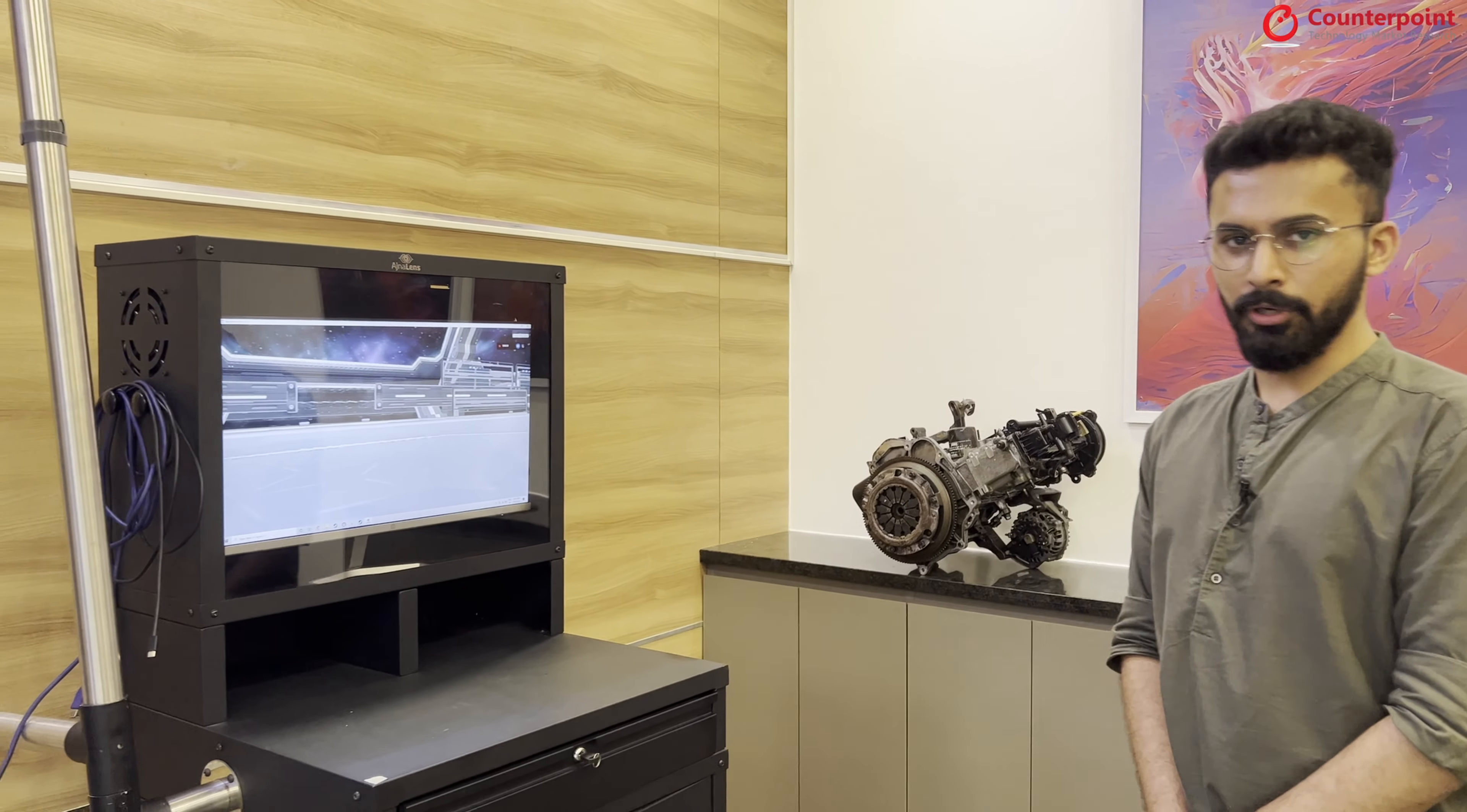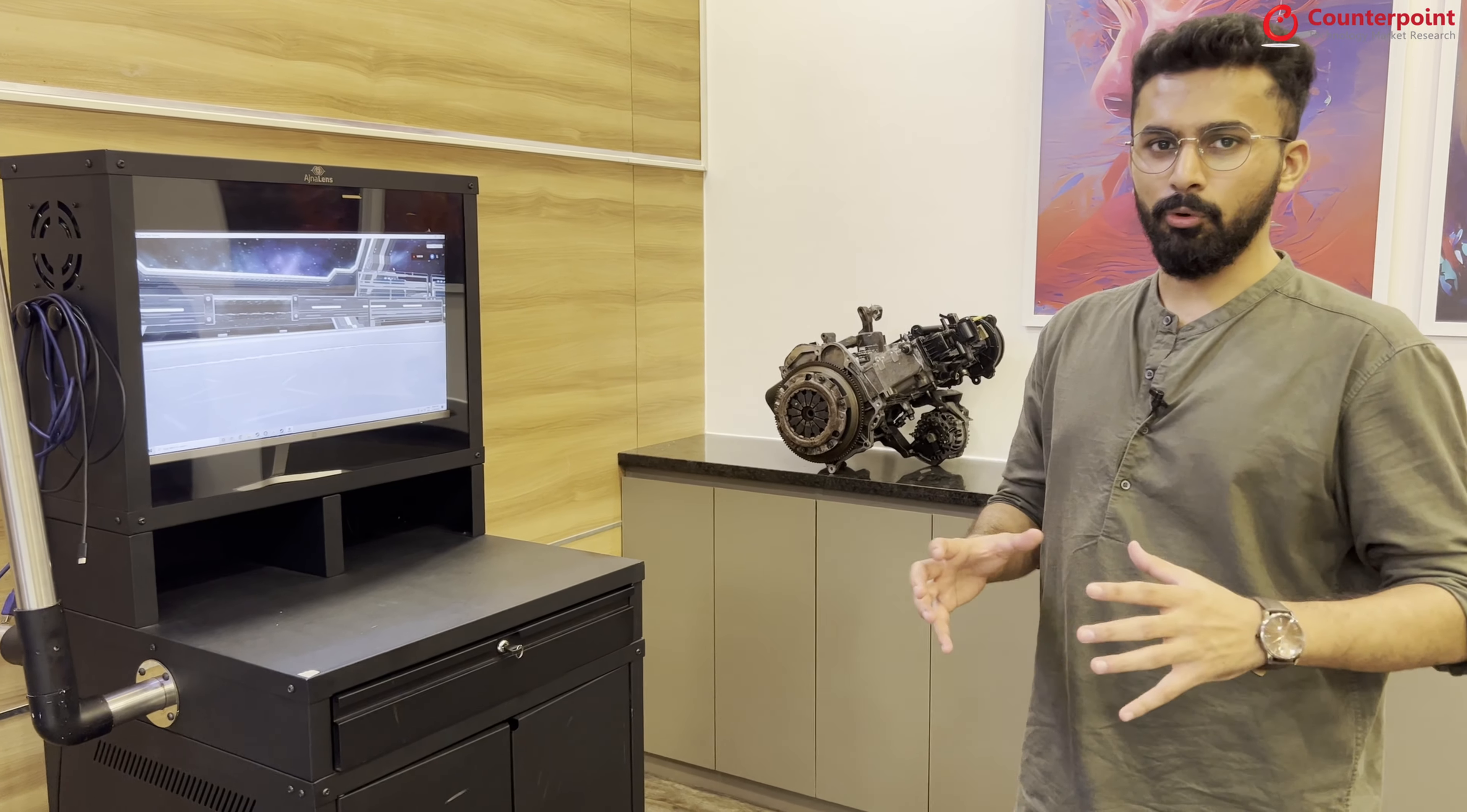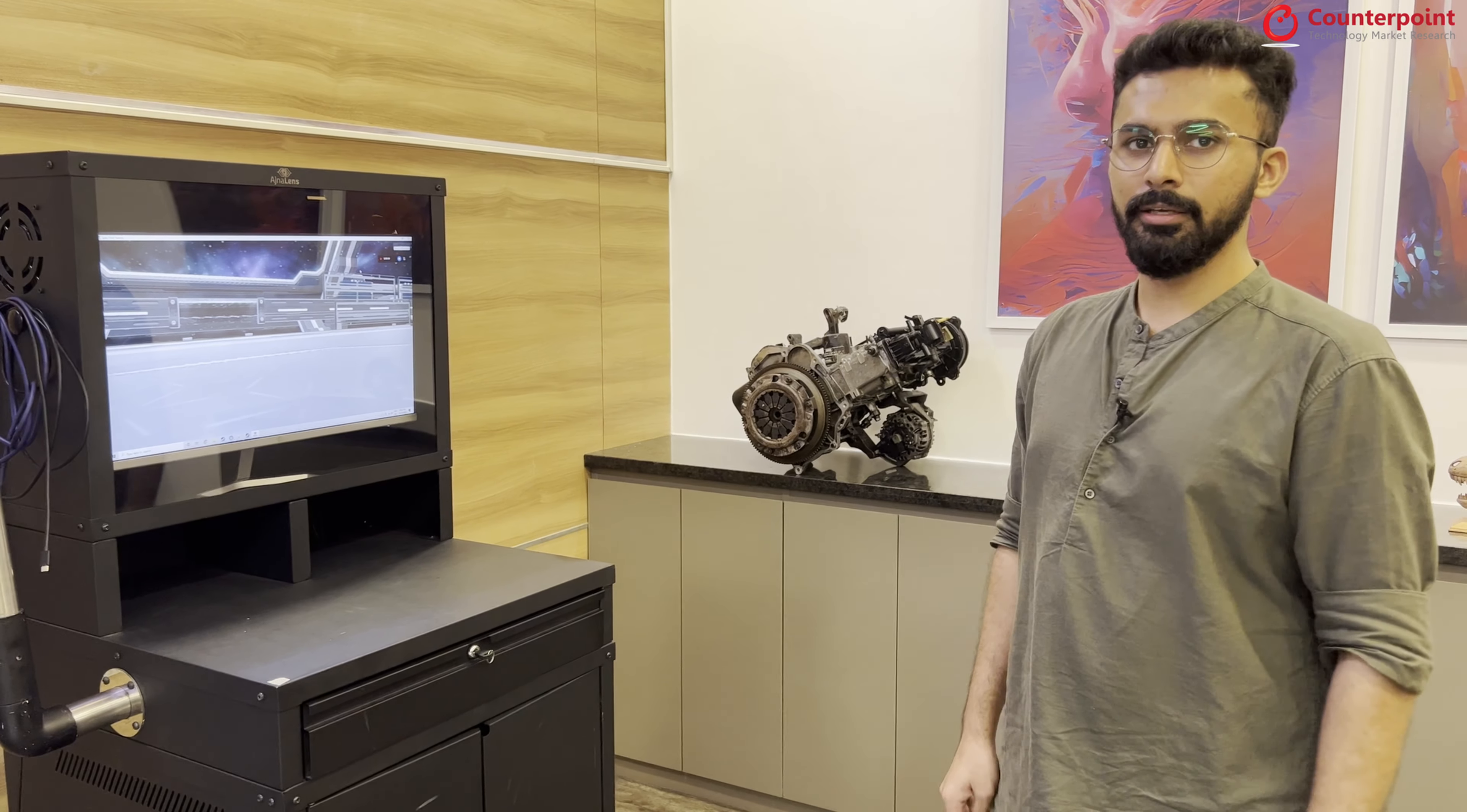This is a one of its kind physical VR training simulator, wherein we are combining both the best of the physical aspect as well as the digital aspect in terms of training.